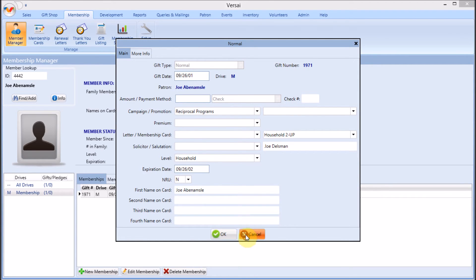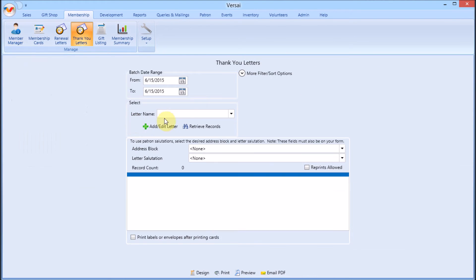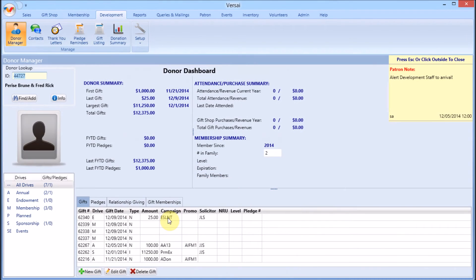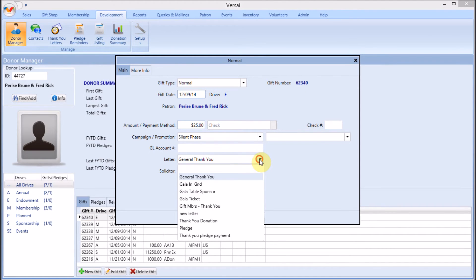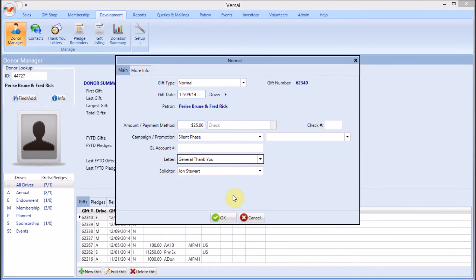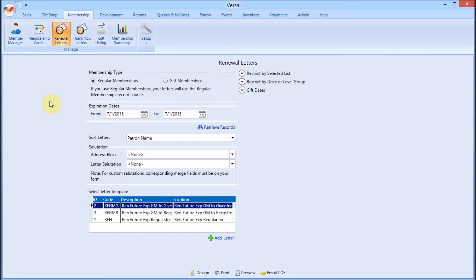Design thank you letters from the Thank You Letters area. You will need to assign at least one gift some thank you letter so that you have data to merge. Design renewal letters from the Renewal Letters area. You will need to have at least one membership so you have data to merge when you're designing your letter.